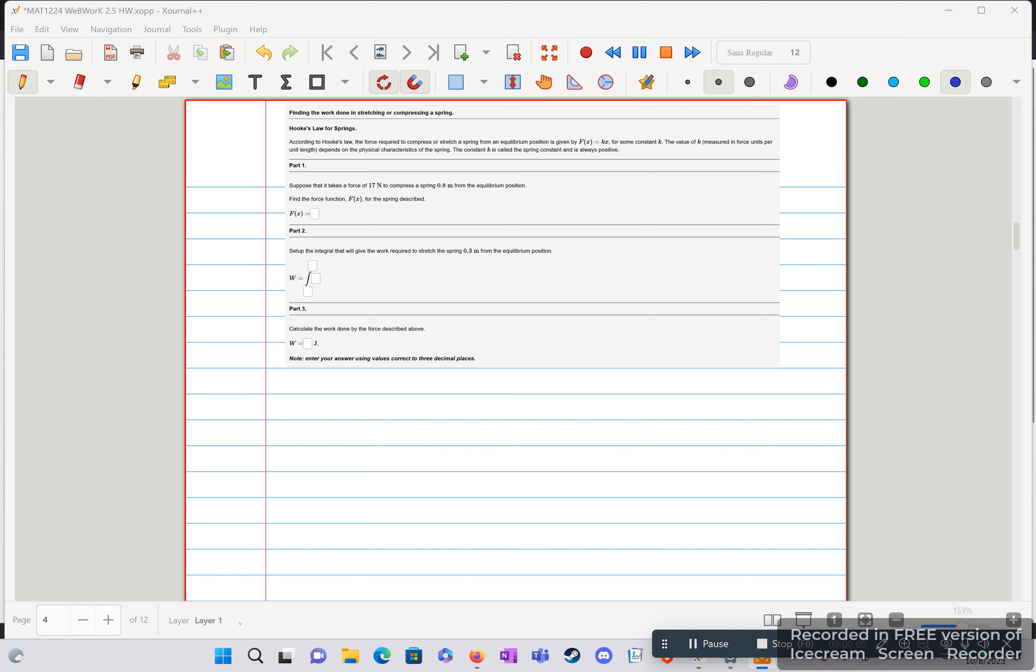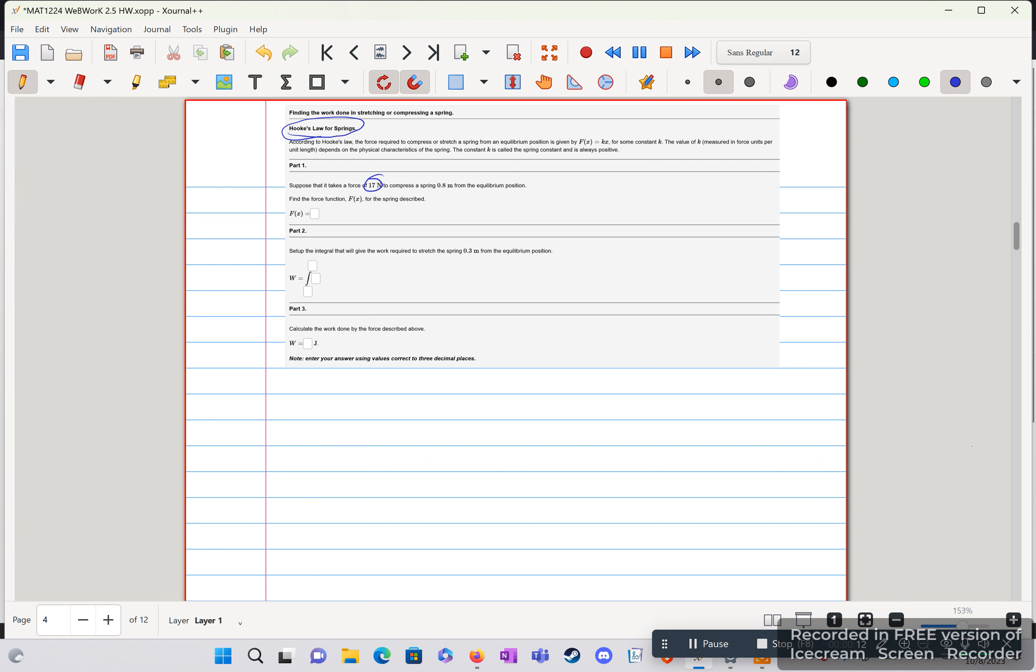Hello, here we are in question 4 from 2.5, and again we are utilizing Hooke's Law for springs, but we're given different information this time around. We're given our force of 17 newtons and to compress the spring 0.8 meters from the equilibrium position.